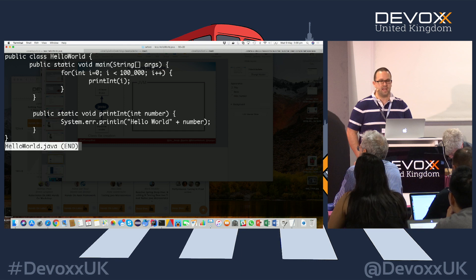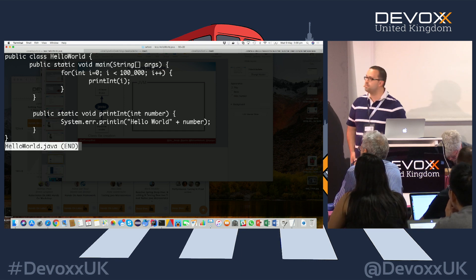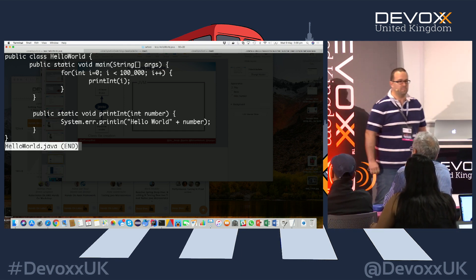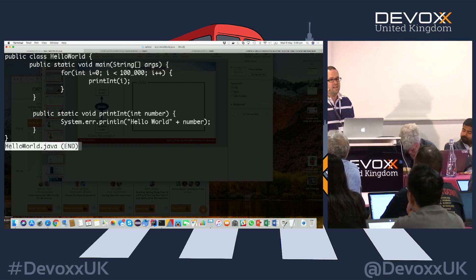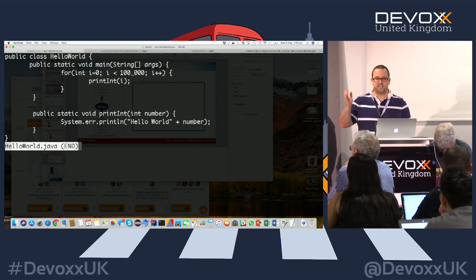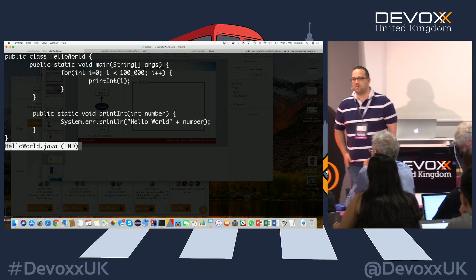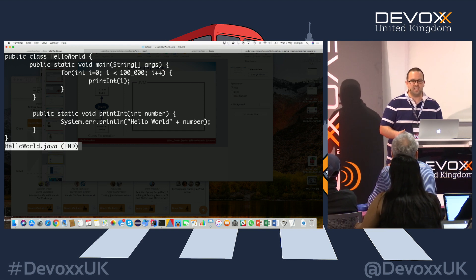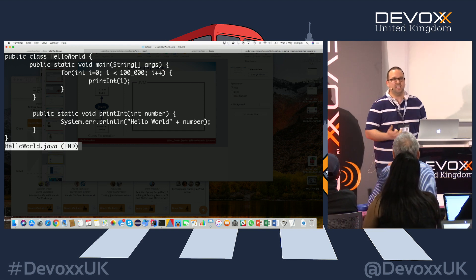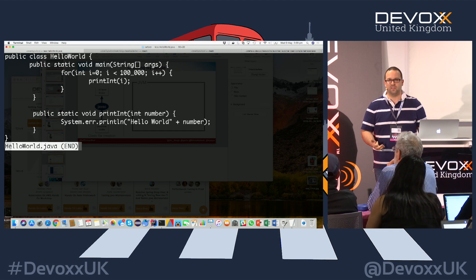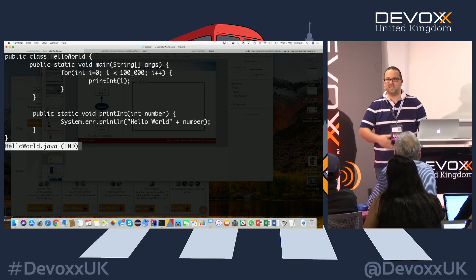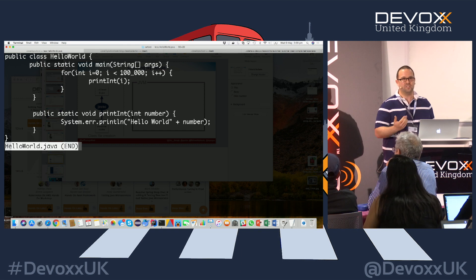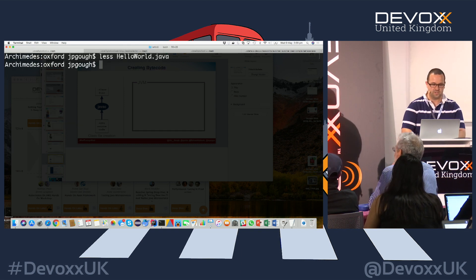Our Hello World has a main function, a for loop for 100,000 iterations — that number will become important later — and then some printing of ints. That will also become important, because one of the best benchmarks I've seen are ones that do nothing, and we need to make sure the JVM is still computing something to make any of this relevant.